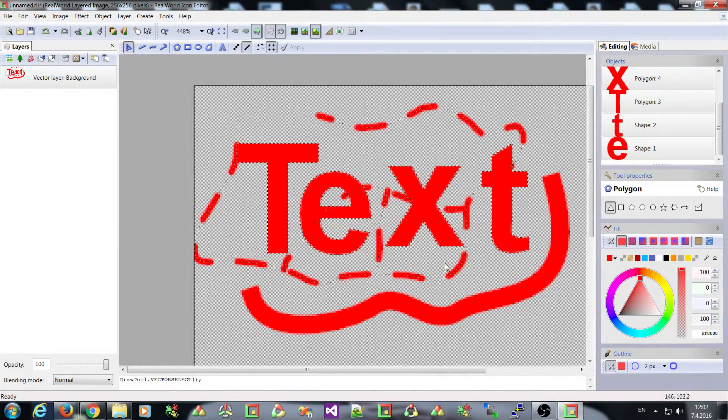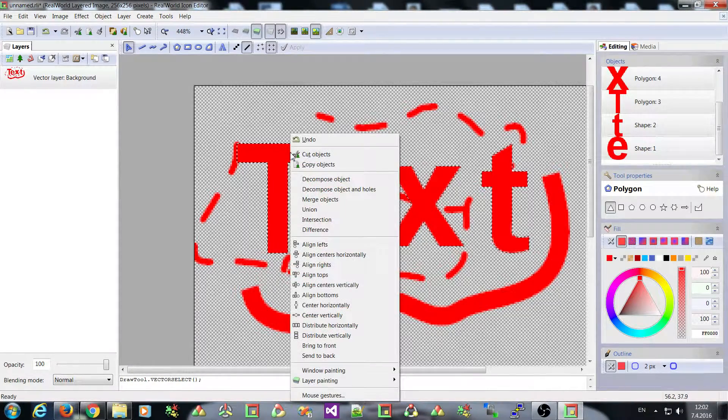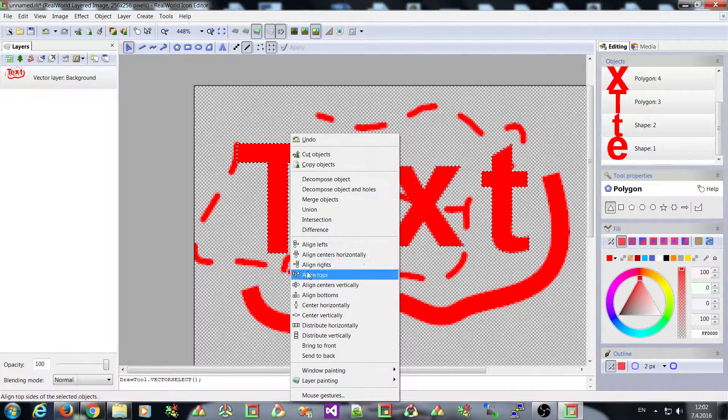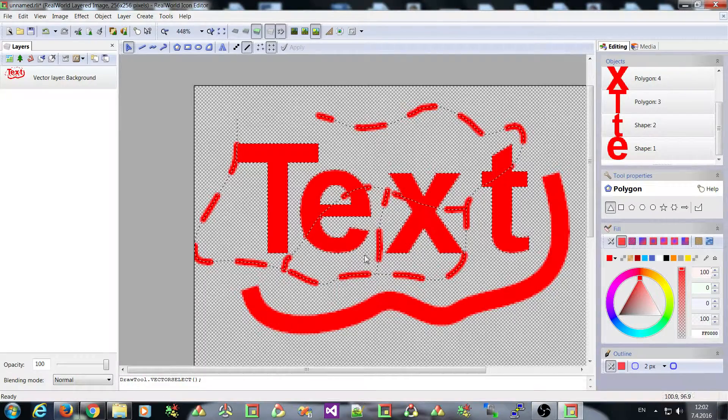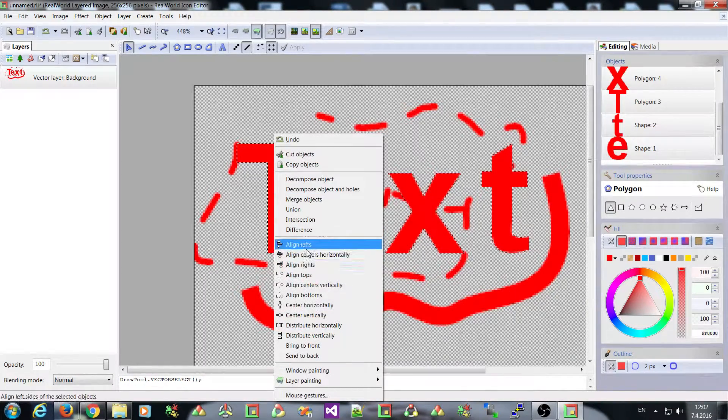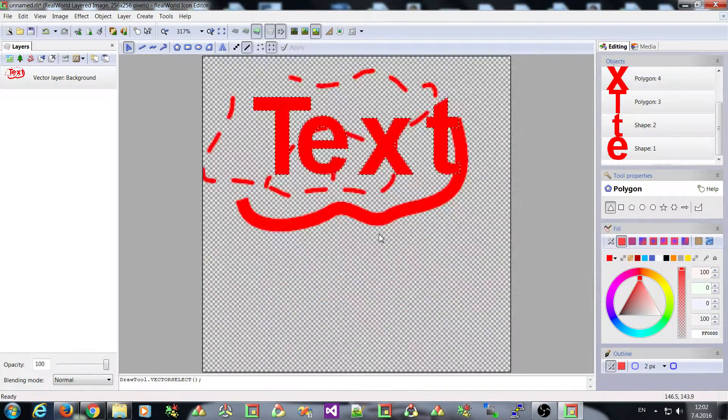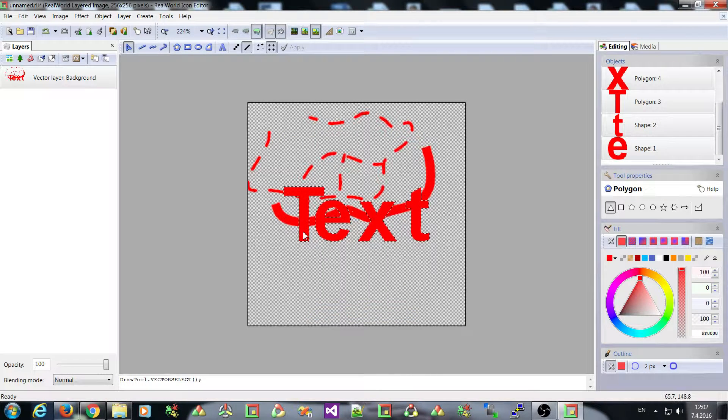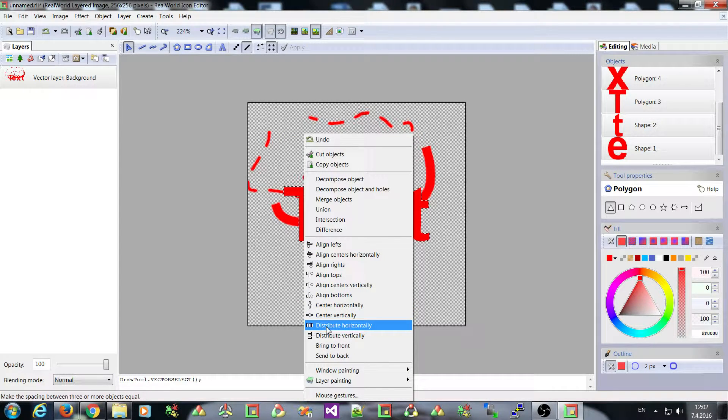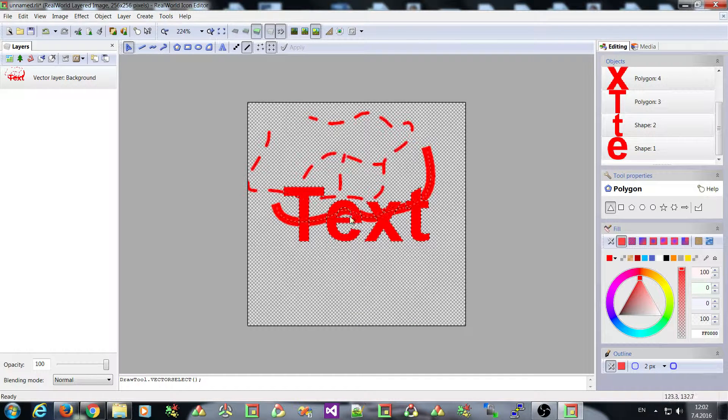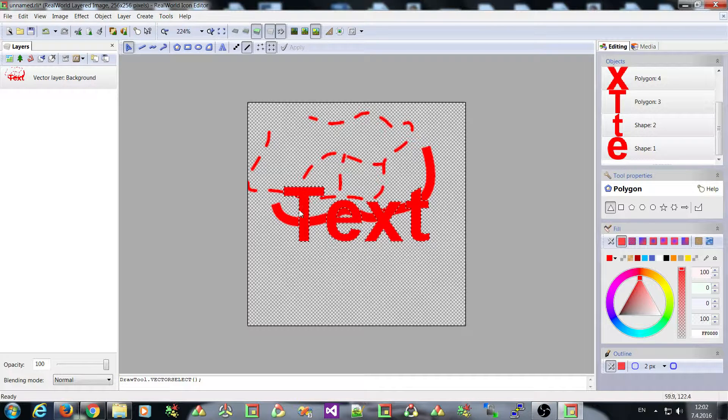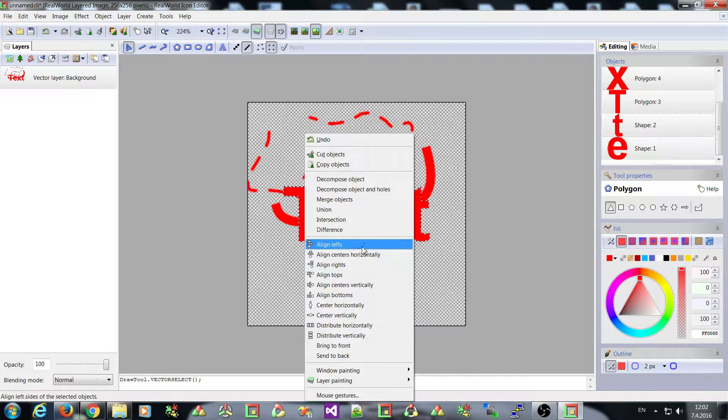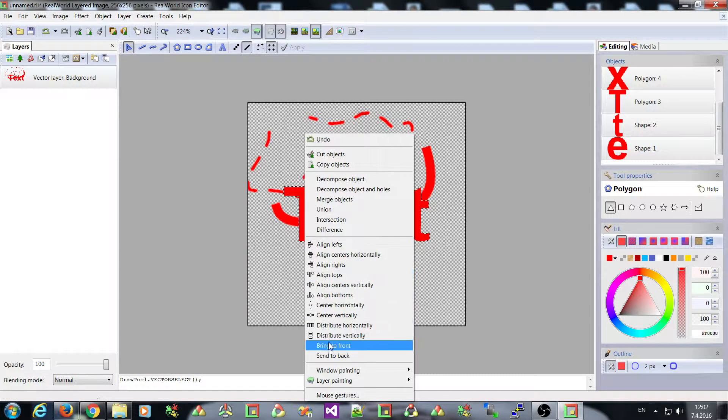They are related to all these vector objects. For example, if I select these four letters, I can align, for example, their bottoms, because I have moved them. So they are now aligned. I can center them on the canvas. I can distribute them equally, so to make the spaces between them equal, but it's not good for text, of course, because you want the T to actually be closer to the E. And I think that's all.